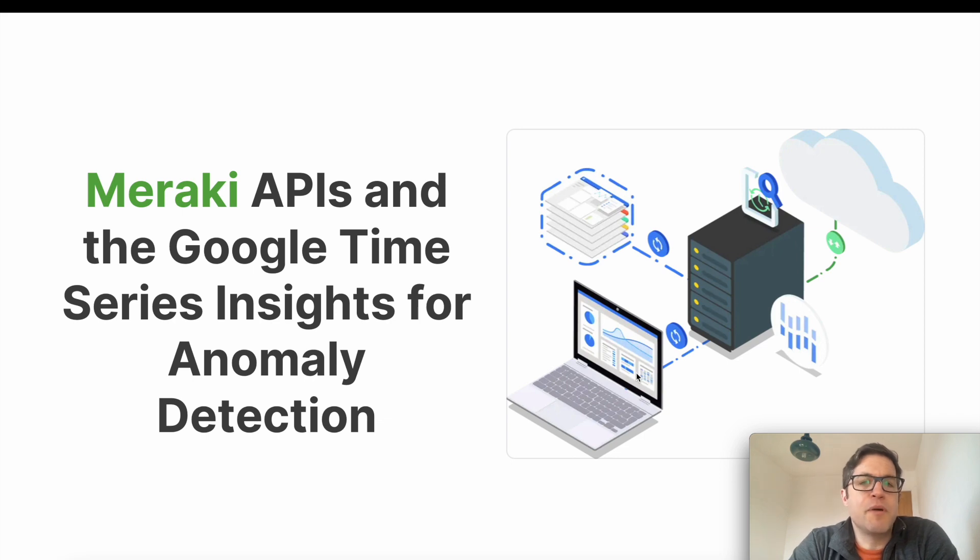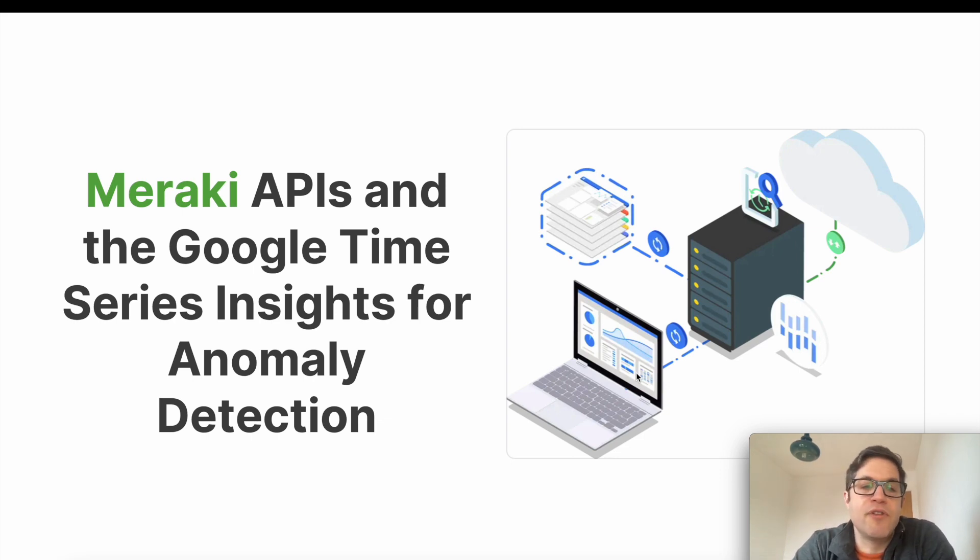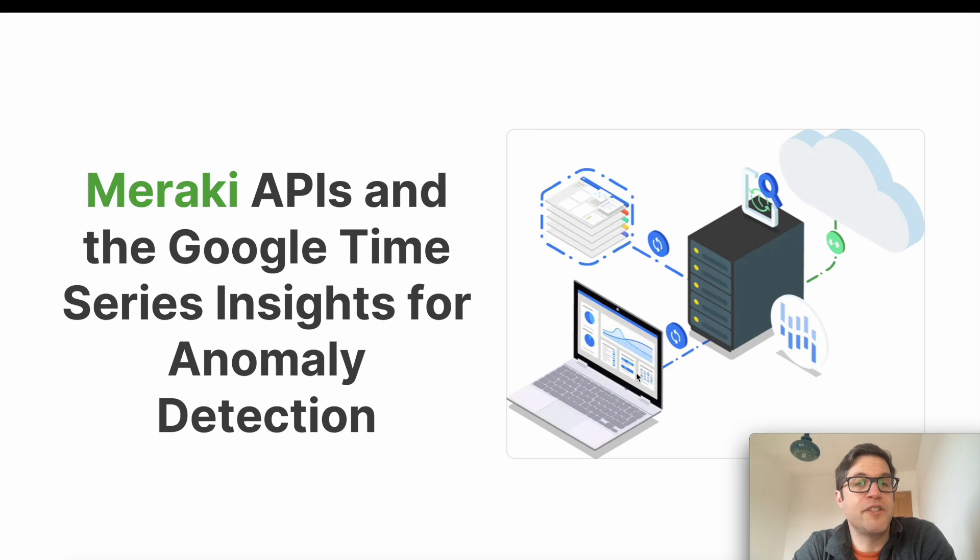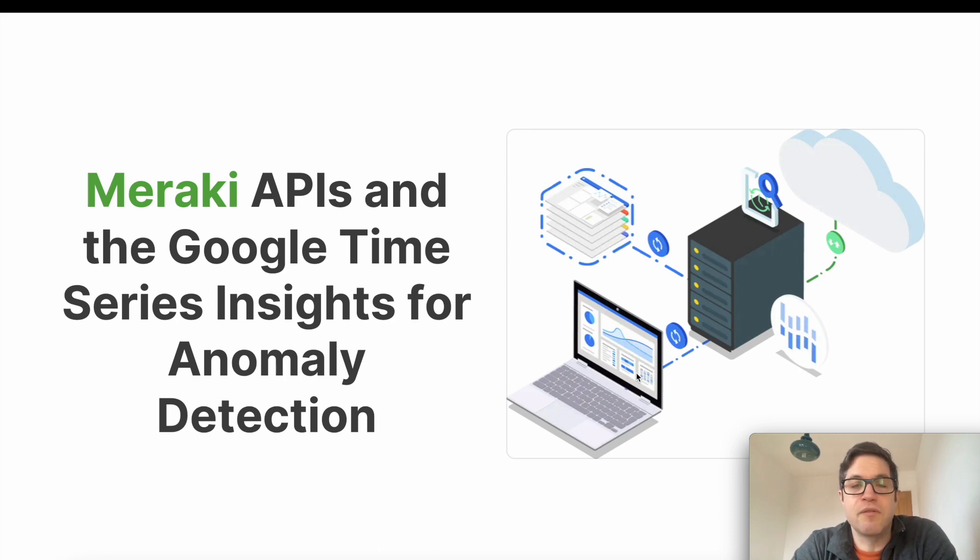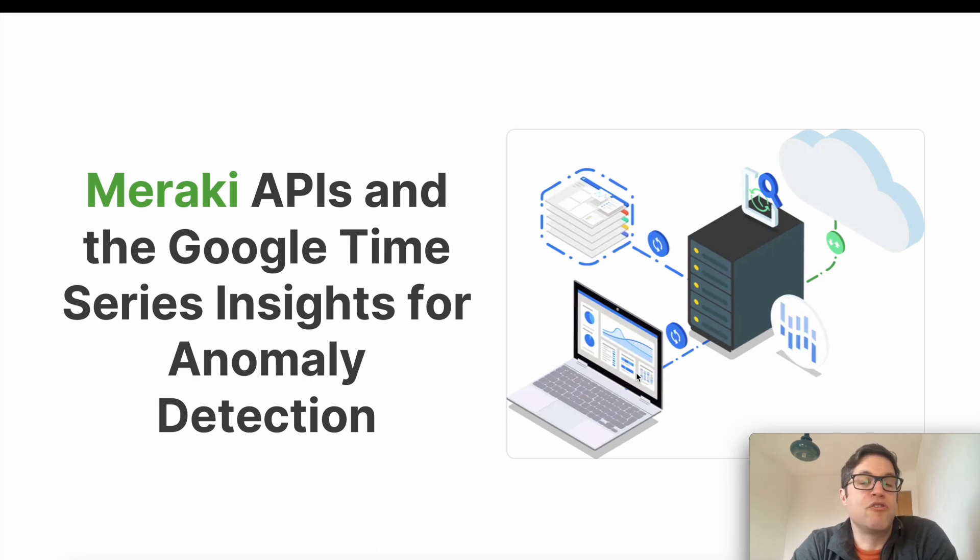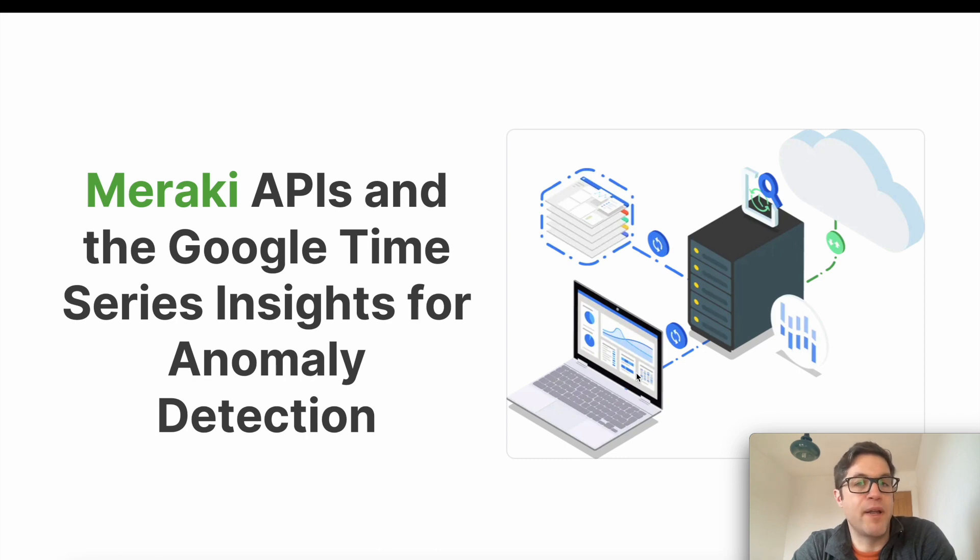For the purpose of this demonstration we're going to be using Google's Time Series Insights. This is a solution that provides a machine learning algorithm that's off the shelf, easy to use, provides unsupervised machine learning for either categorical or numeric data, and is ideally suited to what we're looking to do which is to take large volumes of data from either an IoT environment or from networking data and provide insights into it.